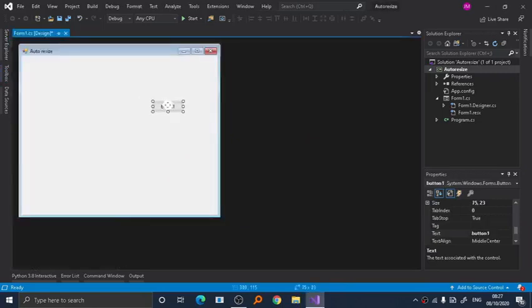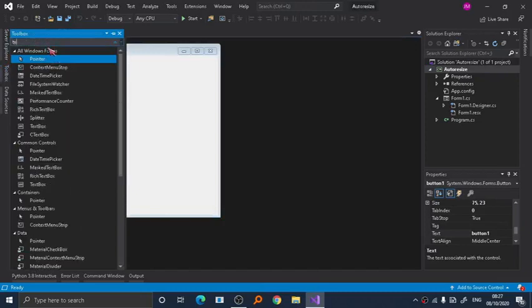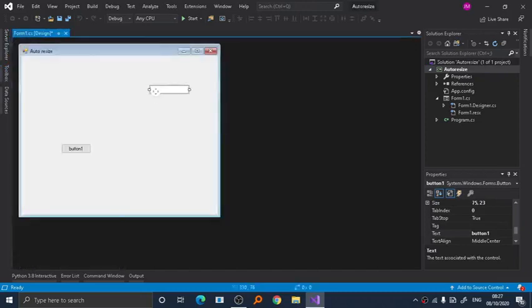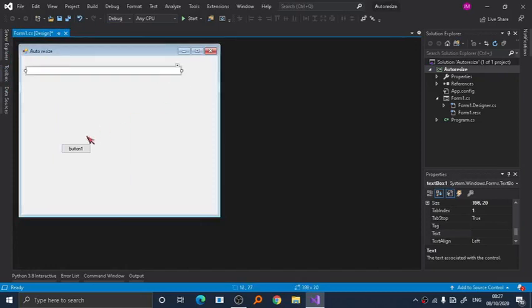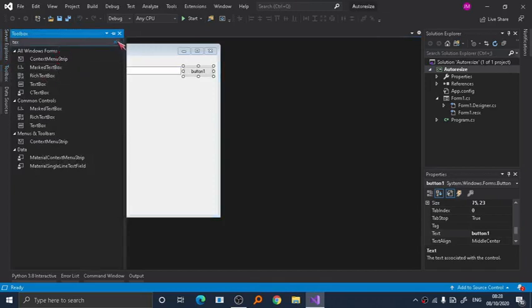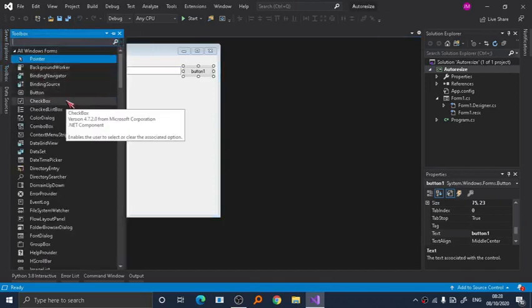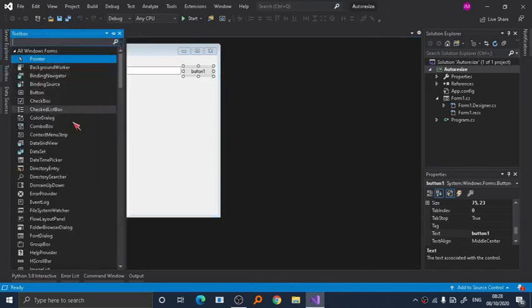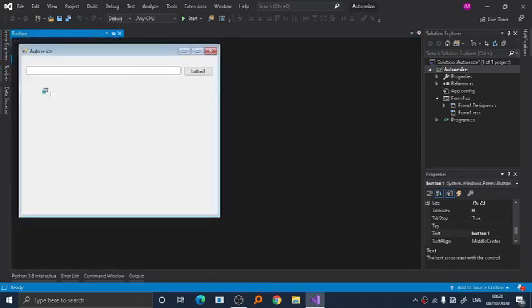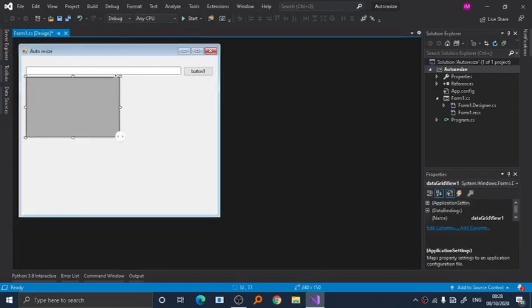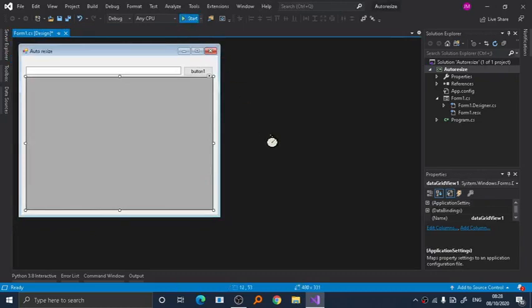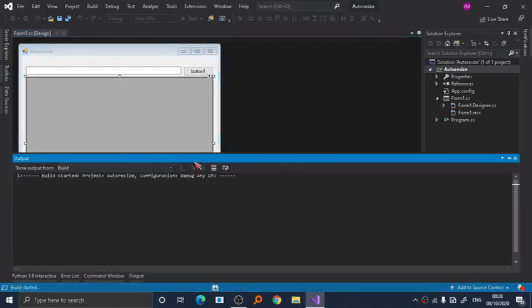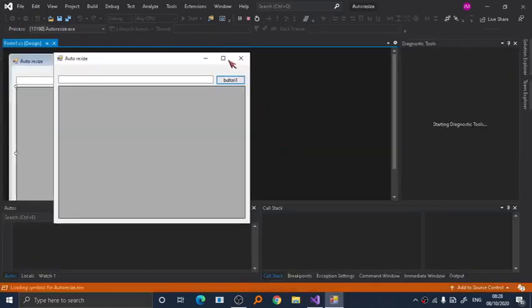As you can see here, if we add a button and many list of items, checklist box here, the form looks okay. But the problem is that once you start to resize it, it won't resize with the form.